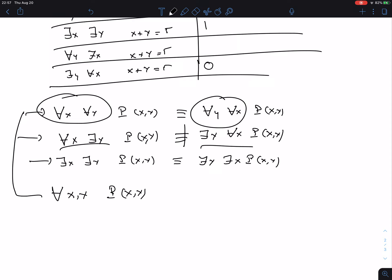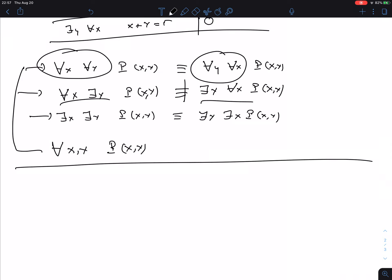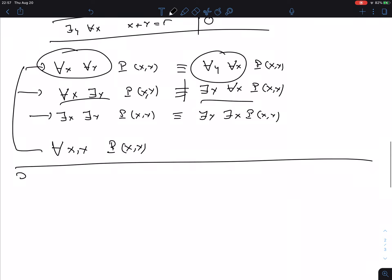Now let's do De Morgan's laws for nested quantifiers — that is, for more than one quantifier.